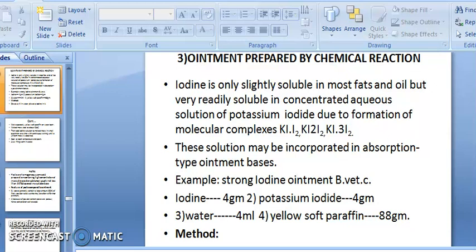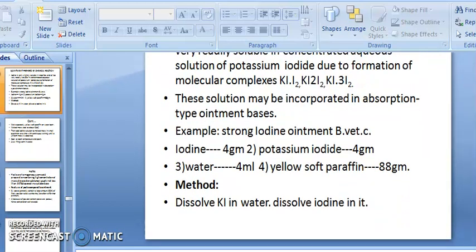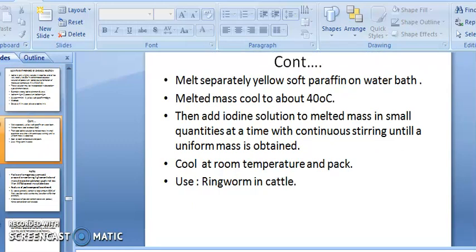Example — Strong Iodine Ointment BP: iodine 4 g, potassium iodide 4 g, water 4 mL, yellow soft paraffin 88 g. Method: dissolve potassium iodide in water, then dissolve iodine in it. Separately melt yellow soft paraffin; cool the melted mass to about 40°C, then add the iodine solution in small quantities with continuous stirring until a uniform mass is obtained. Cool to room temperature and pack. Used for ringworm in cattle.